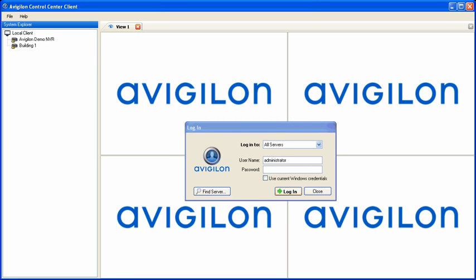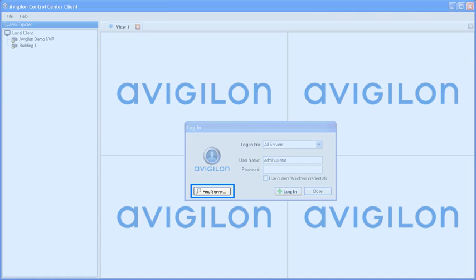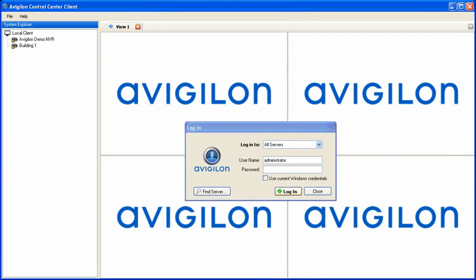If the server is located on a different network, it will not be automatically detected. Click Find Server to find a server manually, using its IP address or hostname.